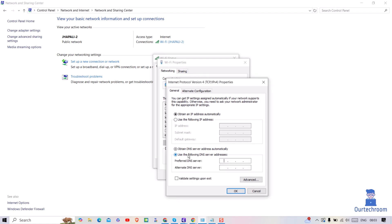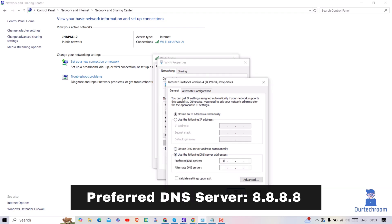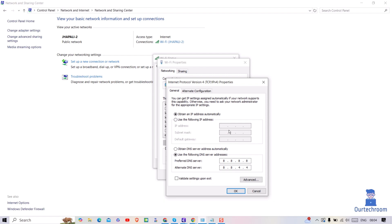Then select the Use the Following DNS Server Address option. Under Preferred DNS Server, type the following address. Under Alternative DNS Server, type the following address. Now your router is set to use the Google Public DNS server. These two servers are the primary and secondary servers of Google. Next, click OK and then check if the sponsored link opens or not.